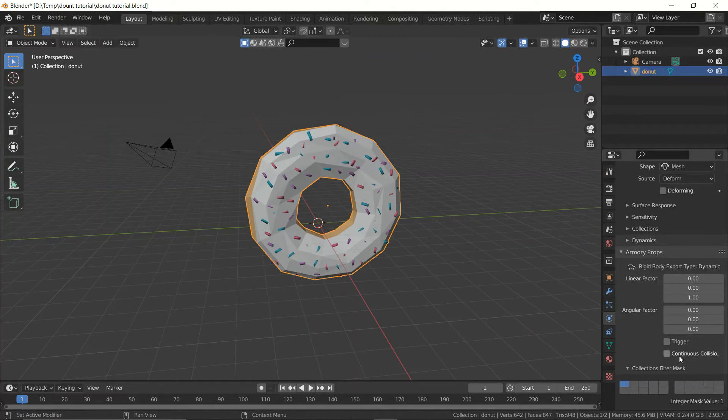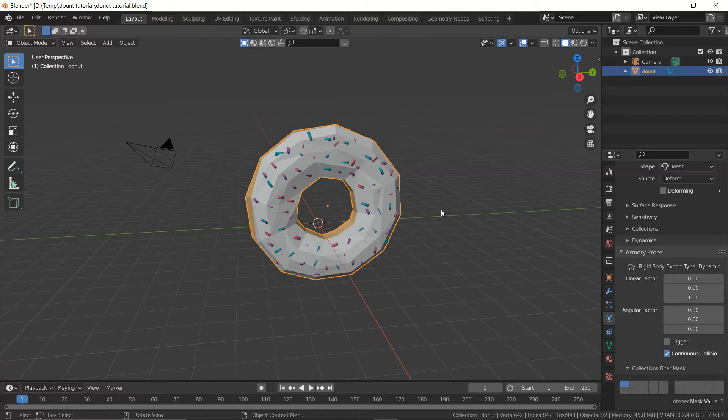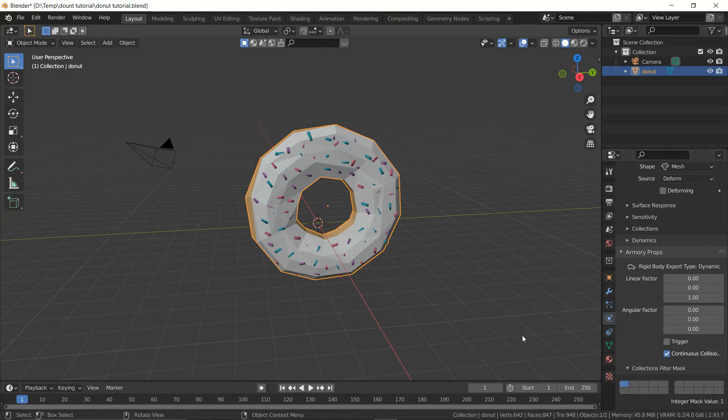So once we have this make sure you add continuous collision detection which is basically just going to make sure it doesn't accidentally forget to calculate the physics if it's really fast. This is used for stuff like bullets and whatnot. This isn't necessary but it'll just give us better results just in case.